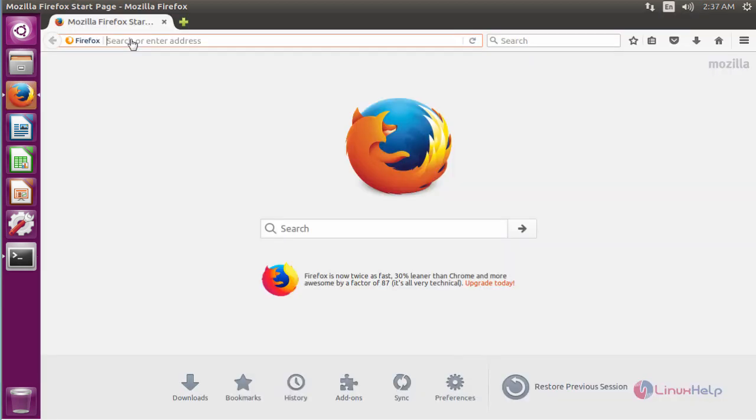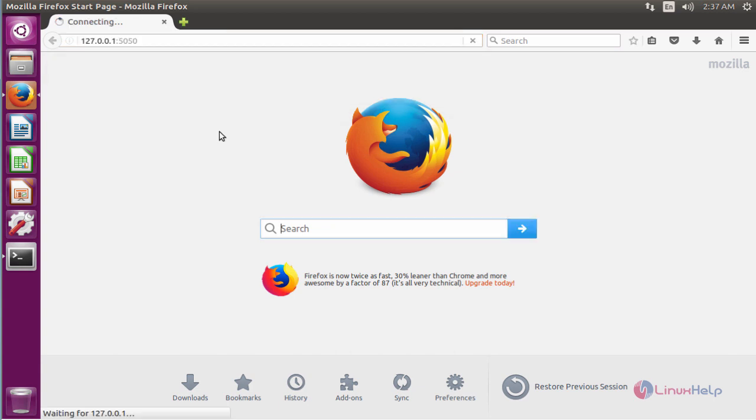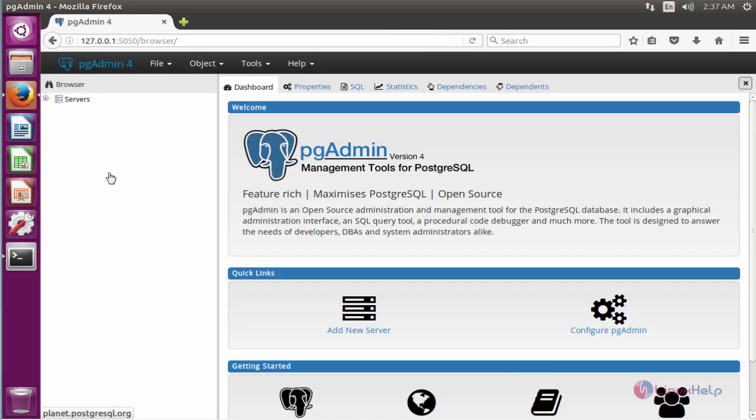The browser will open. Paste the URL and run it. It will show the pgAdmin software interface, a development and management tool for your database operations.